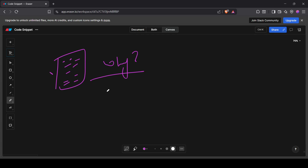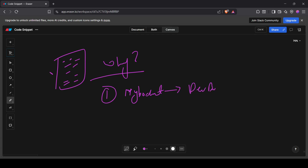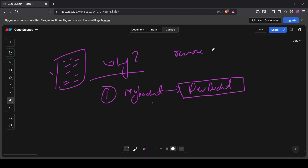Here are some situations where state manipulation is needed. First, suppose you renamed a resource in code but don't want to recreate it. For example, you created a resource called 'my_bucket' and later want to rename it to 'dev_bucket'. In that case, you don't want to destroy the resource and recreate it with the new resource name — I'm talking about the logical resource name in Terraform, not the actual bucket name.